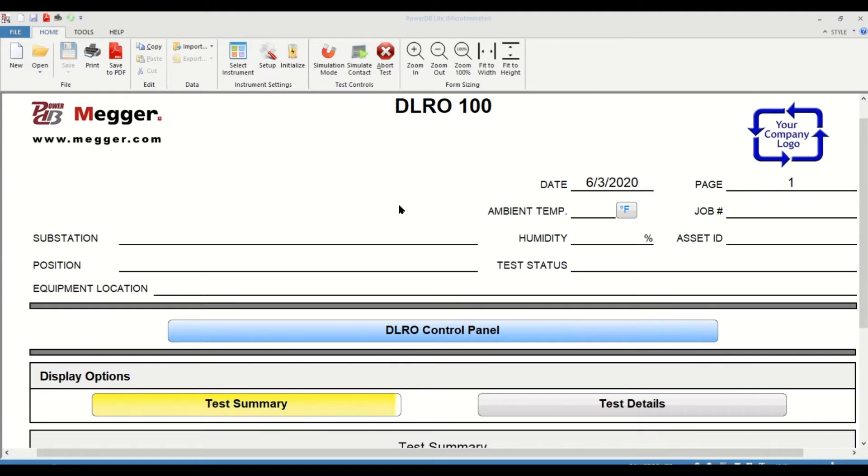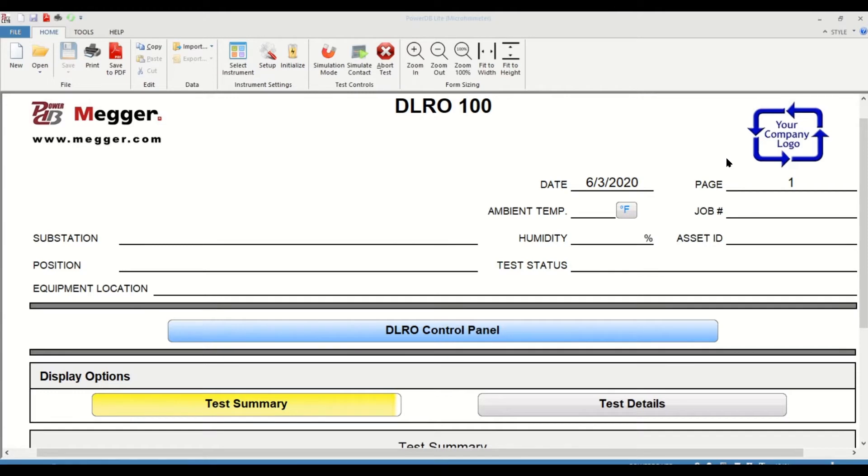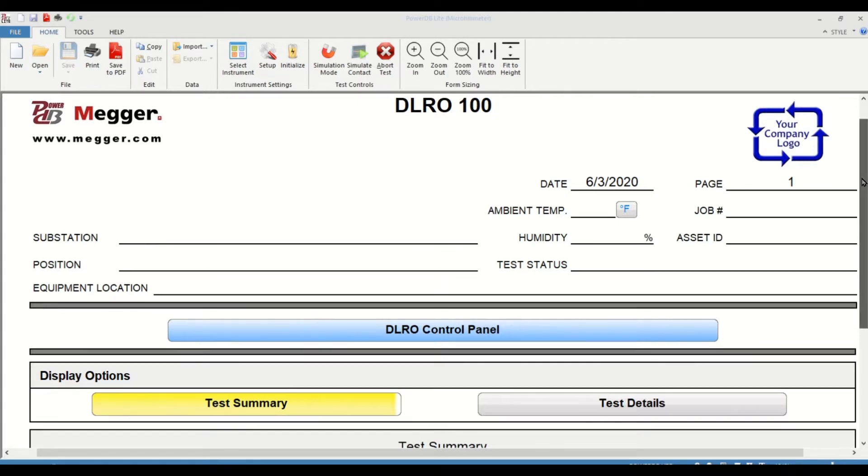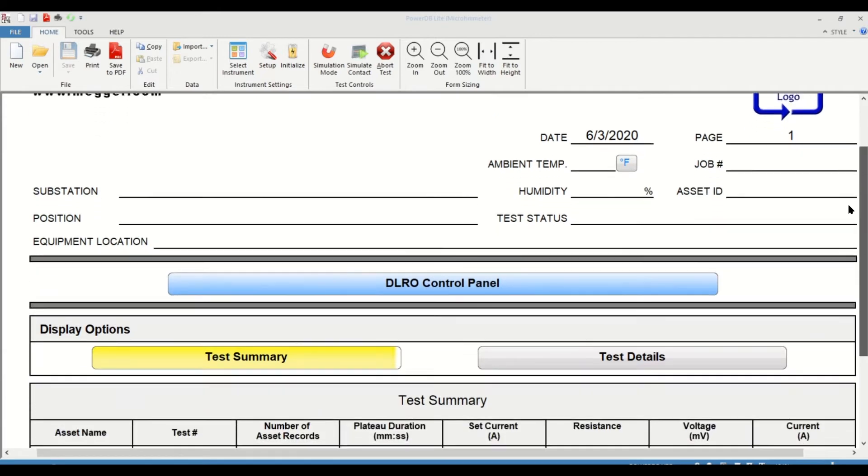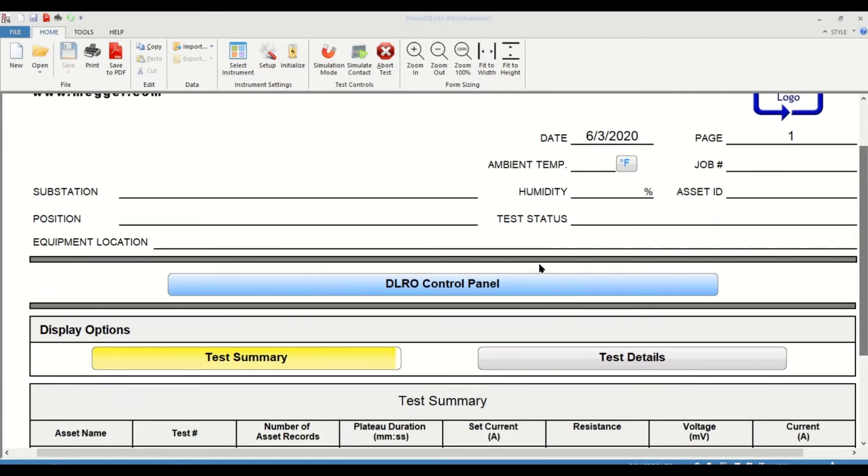After you do that, a form opens up in PowerDB. This form allows you to enter information such as your substation position and equipment location and all the other details that are available so that you can record the specifics of the job you're on. Once that's complete, if you look at halfway down the form, you have this blue button that shows the DLRO control panel. Let's click on that.